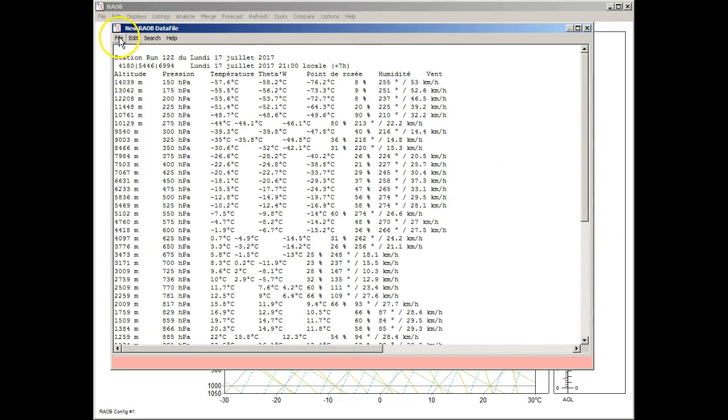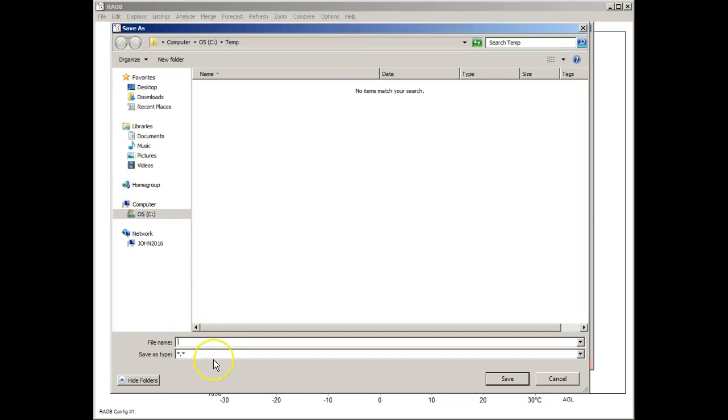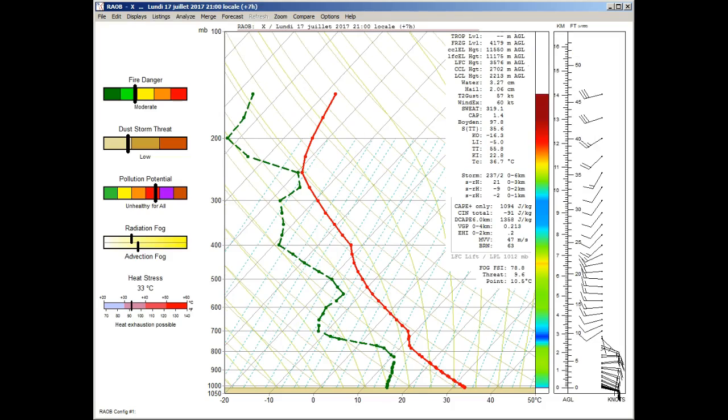Now we just go to File, Save As, and we'll just label it X for now. And there's our plotted sounding.